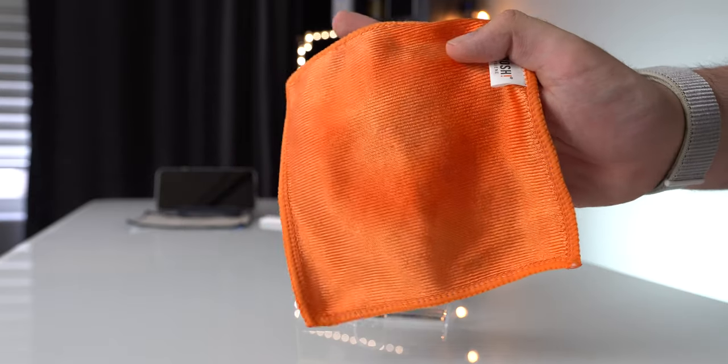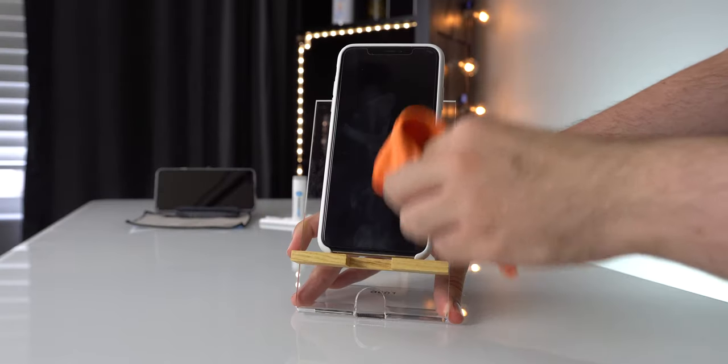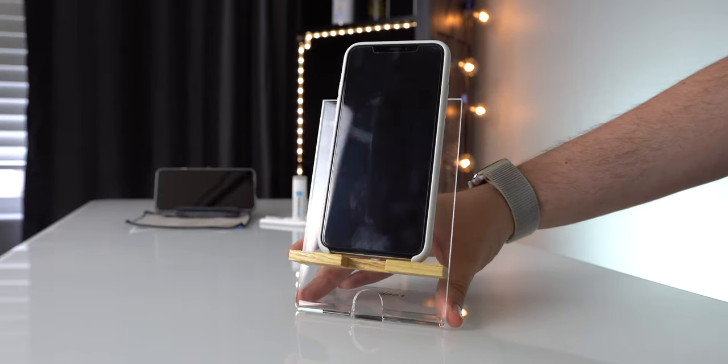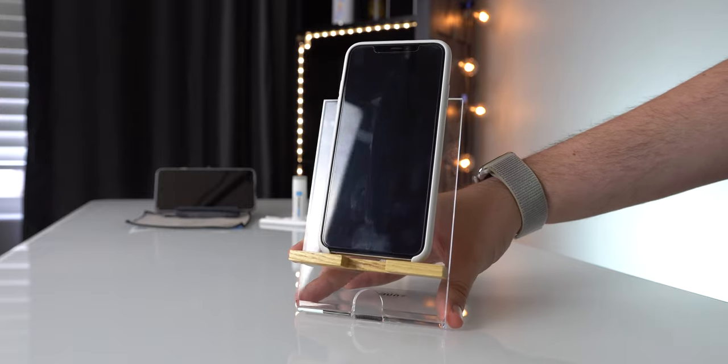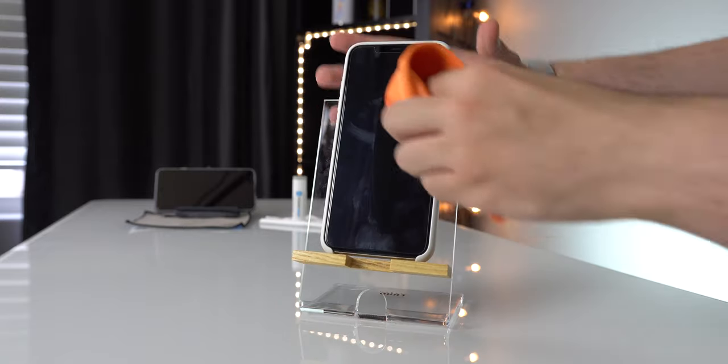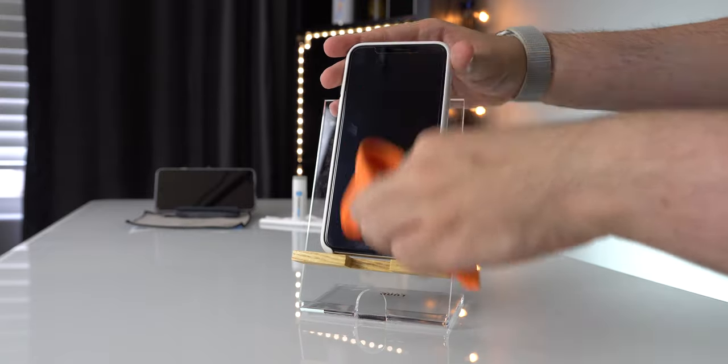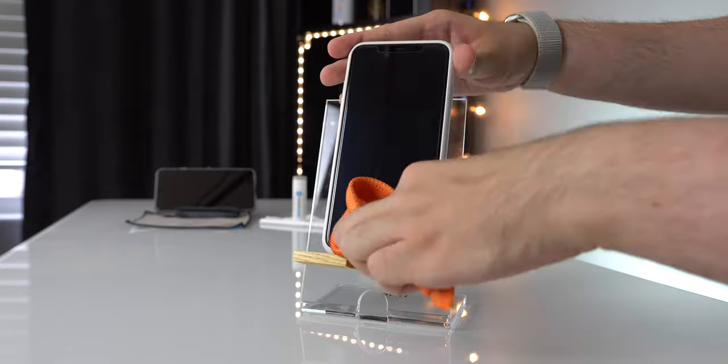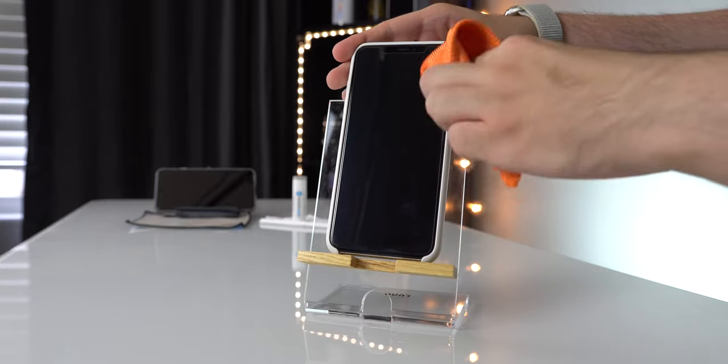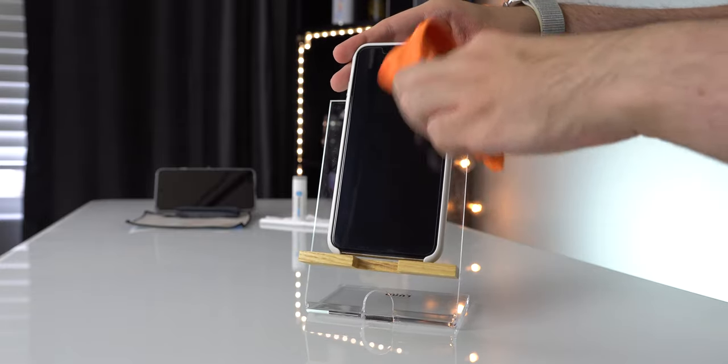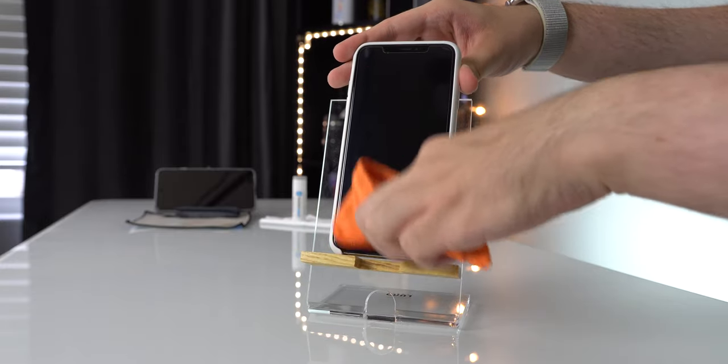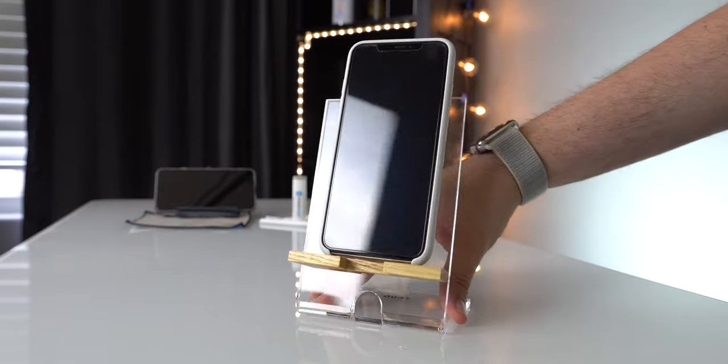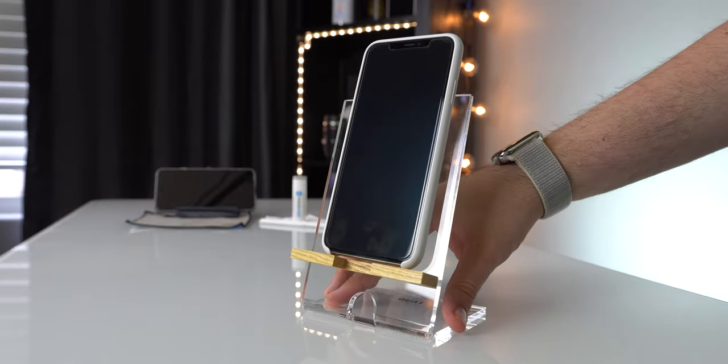Now the only issue with screen cleaning solutions is that some of them, the cheaper ones especially, can leave streaks and rainbow patterns all over your screen, which is not very good. They don't dry very well, but this one is actually pretty good. This one is called Screen Shine and it does a pretty good job.